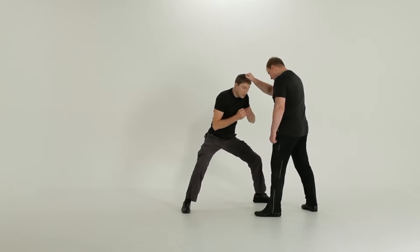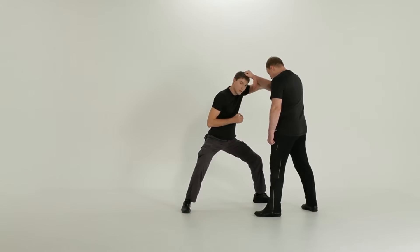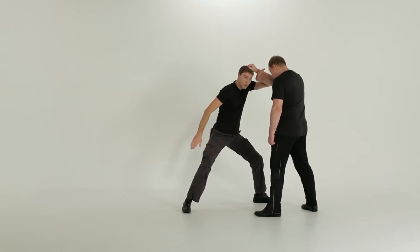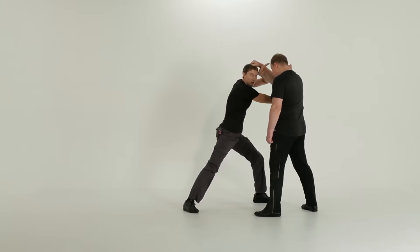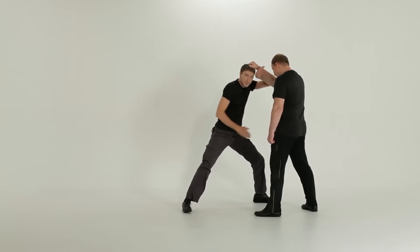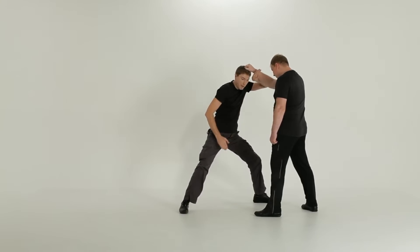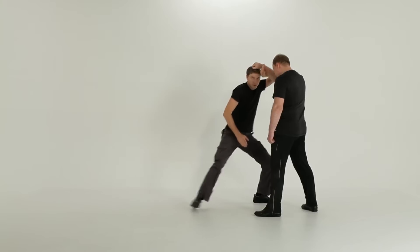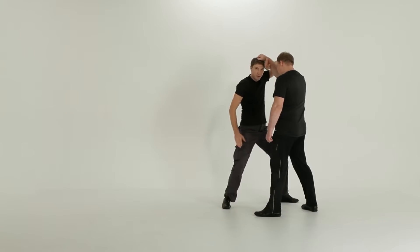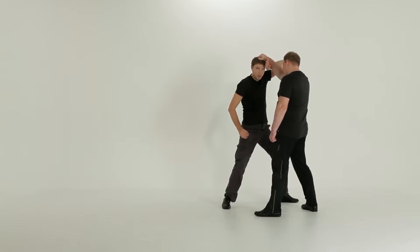Next, after you blocked his forearm and before you went with the lock on his wrist, make a step forward. It's very important. Why?